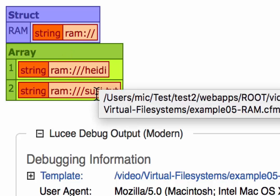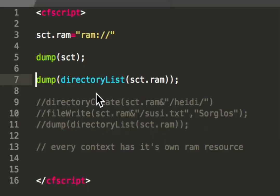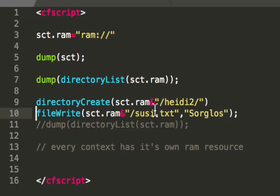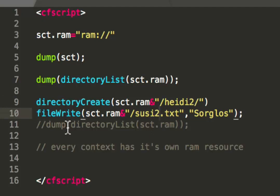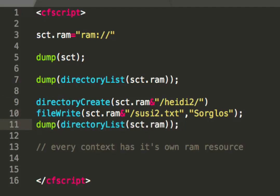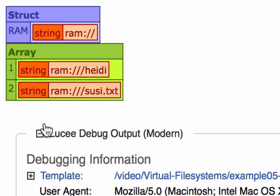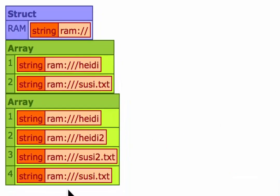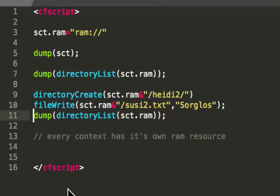I have a folder, Heidi, and the file, Susie. And when I do here create, I make a Heidi 2 out of it. And I write a file into it. Name it Susie 2. And then I make a listing again. See now I have four files inside that virtual file system. What is important to know is that the RAM resource is independent for every context. So it's not shared between web contexts. So when you have multiple websites, every website has its own RAM resource or its own RAM file system. That is important to know.